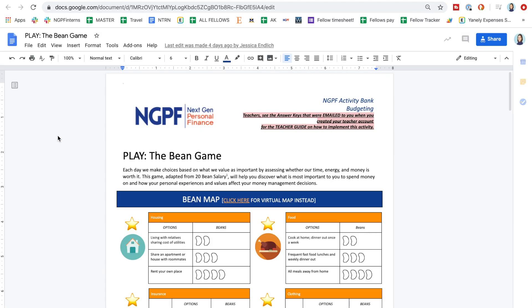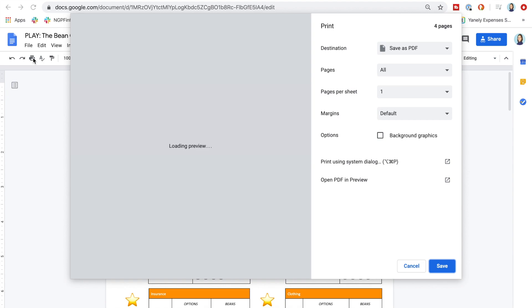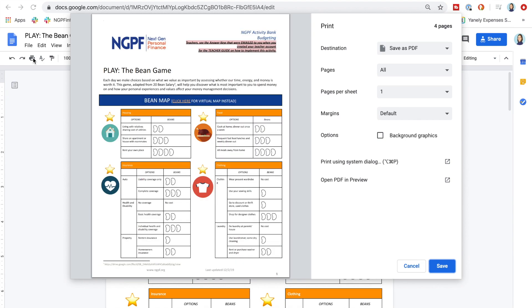If you have a printer at home, this is the perfect time to pause and press print. Doing this activity in a hands-on way with the printed copy of the bean map is going to be the most fun for students because it's tactile.